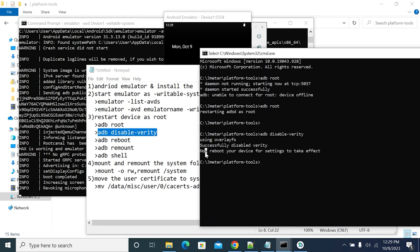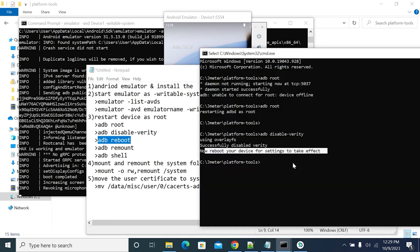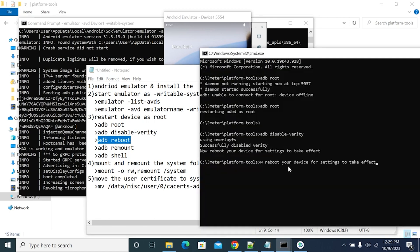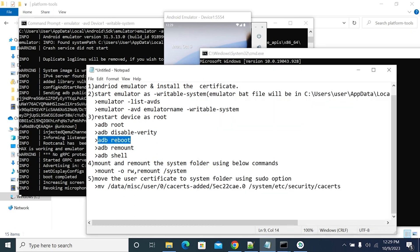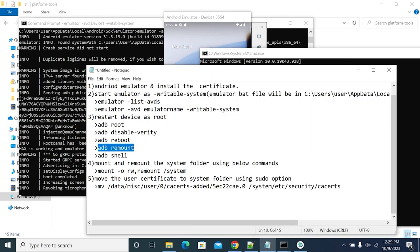It's now telling us to reboot the device for changes to take effect. We'll reboot — this will also take some time, similar to a normal Android device reboot. Once the device has rebooted, we can use the next commands.